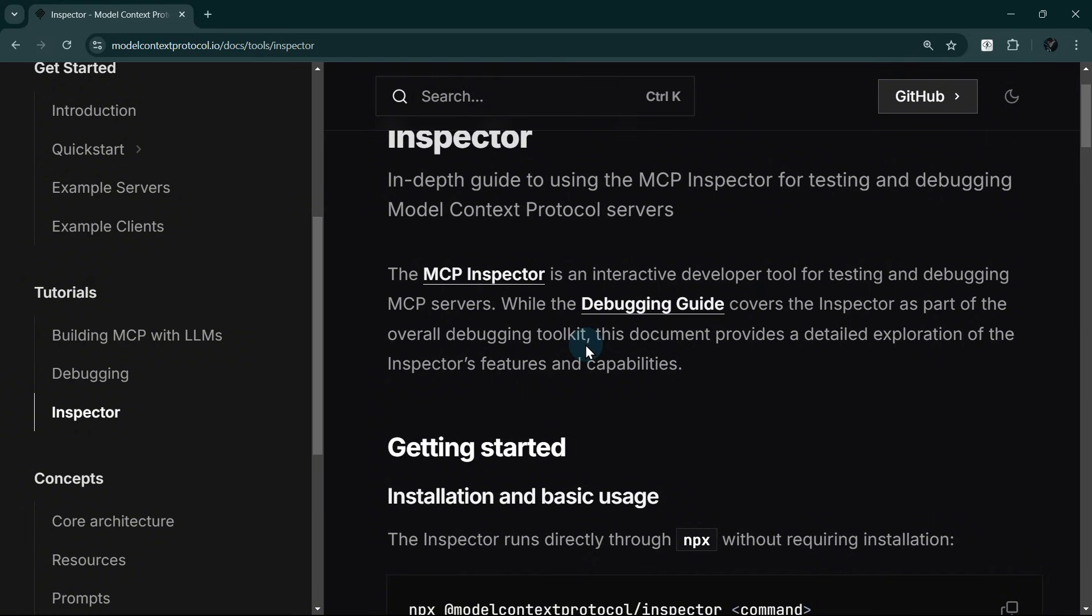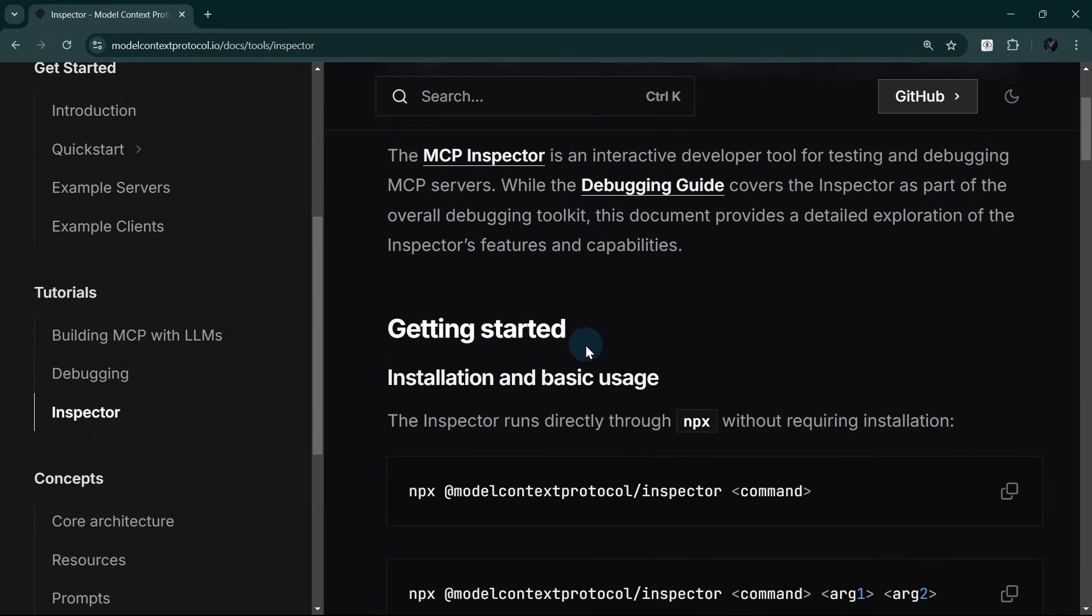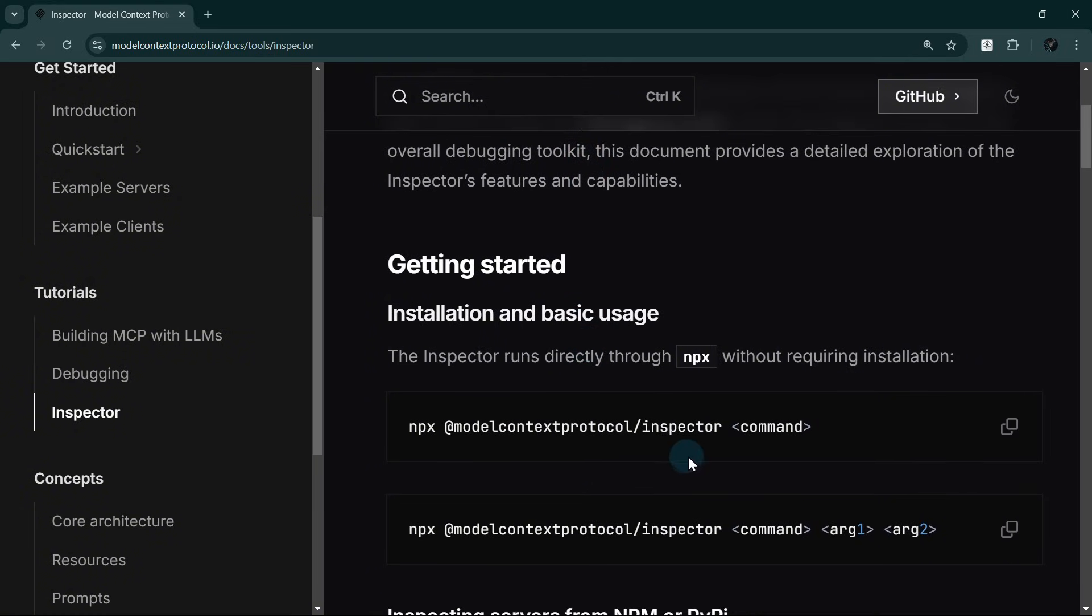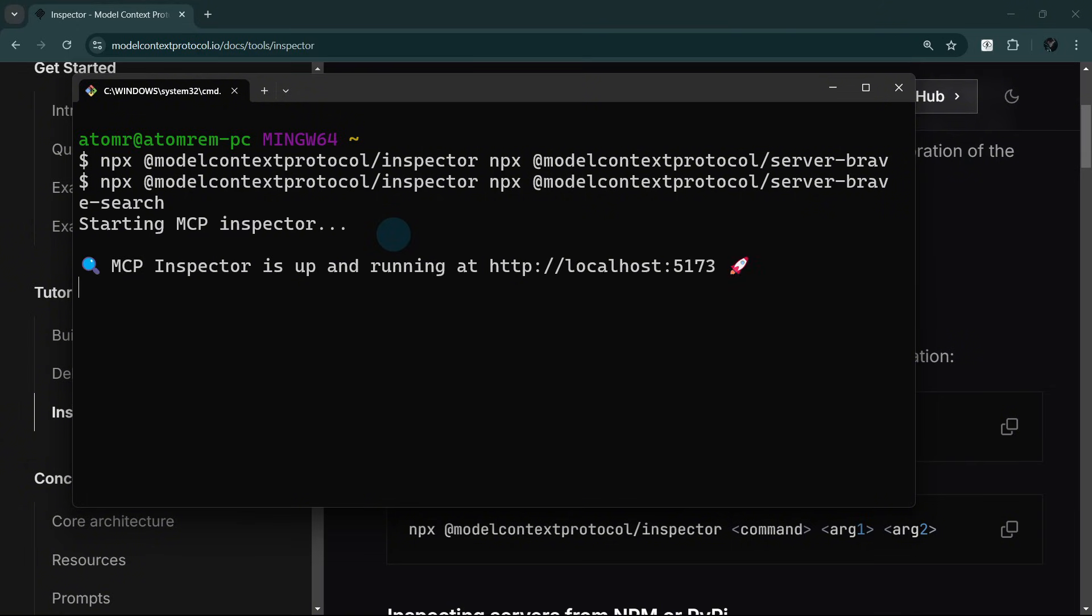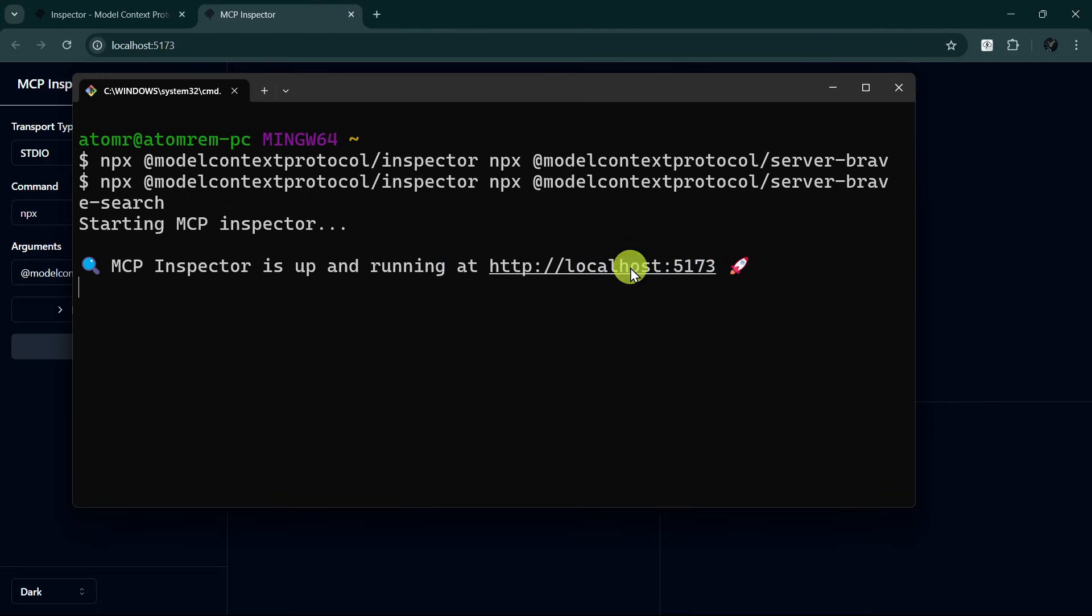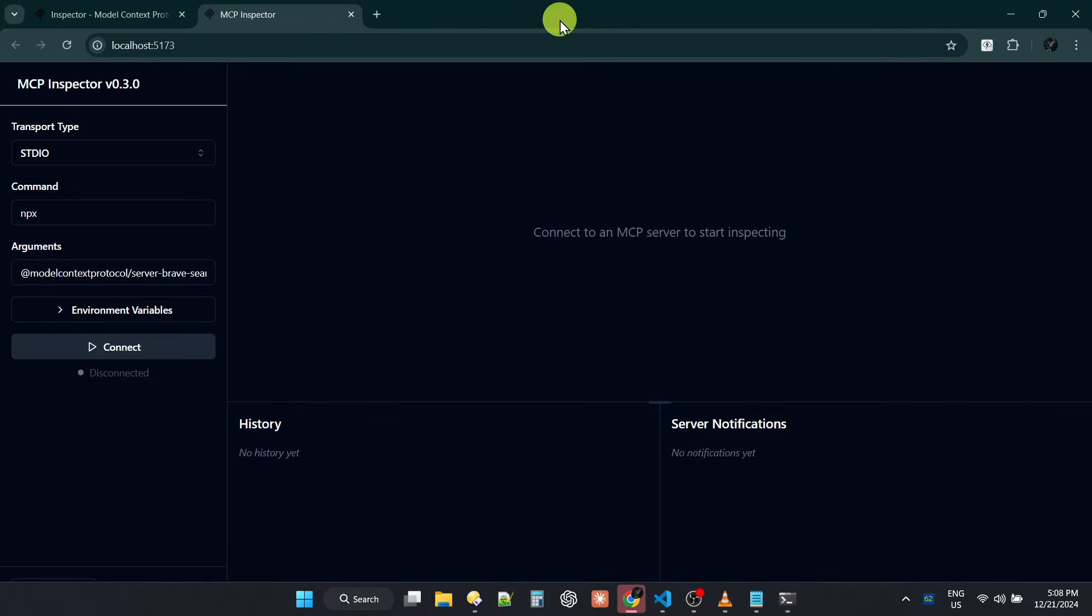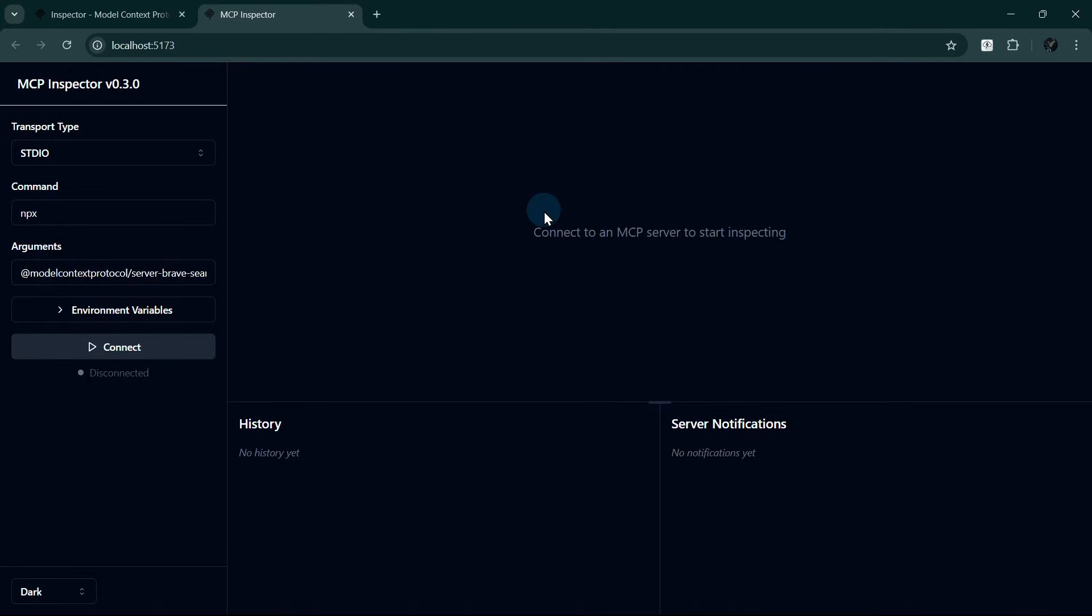Let's demonstrate how to launch it using NPX. And let's inspect the BraveSearch MCP server with the command: npx @modelcontextprotocol/inspector npx @modelcontextprotocol/server-brave-search. After running that command, we see that the MCP inspector is up and running at localhost. Let's visit that in our browser. Since this particular server requires an environment variable, as we learned earlier, we must also provide it here.